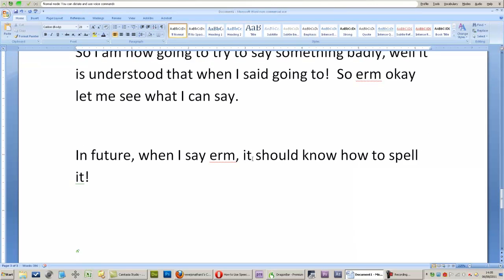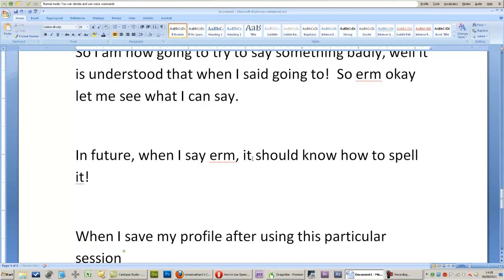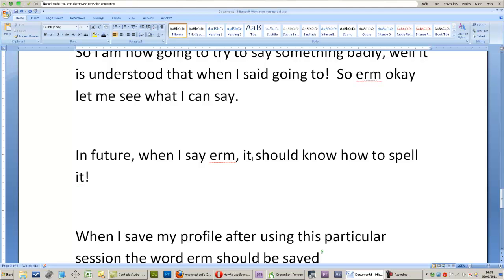When I save my profile after using this particular session, the word erm should be saved and incorporated into the database for future use.